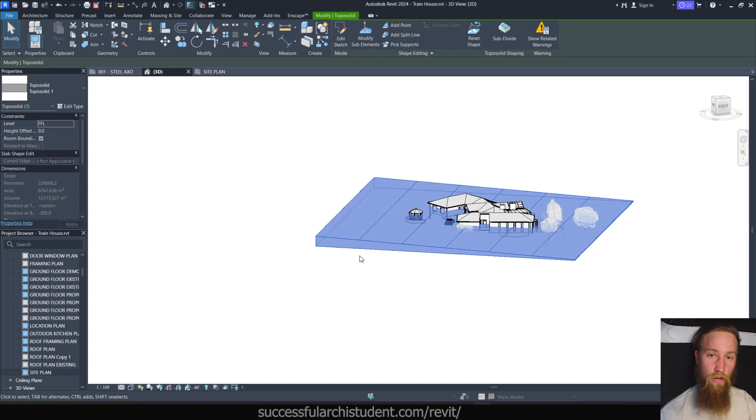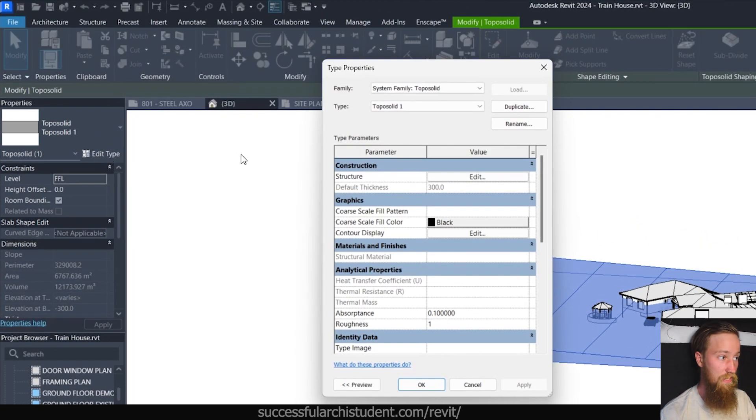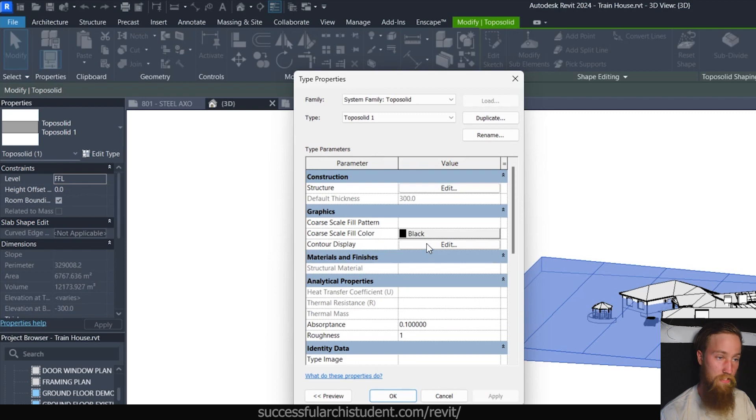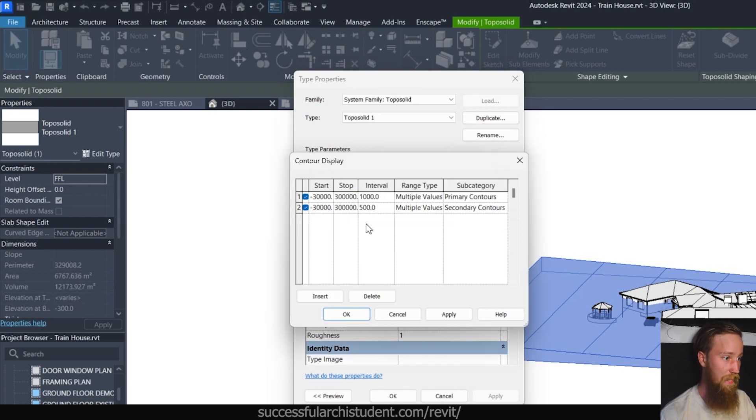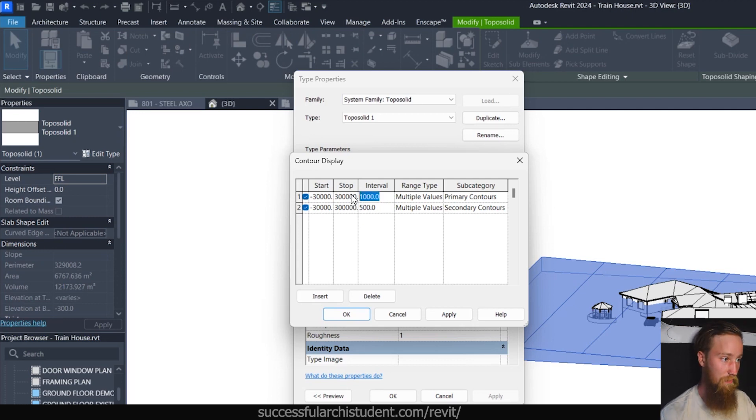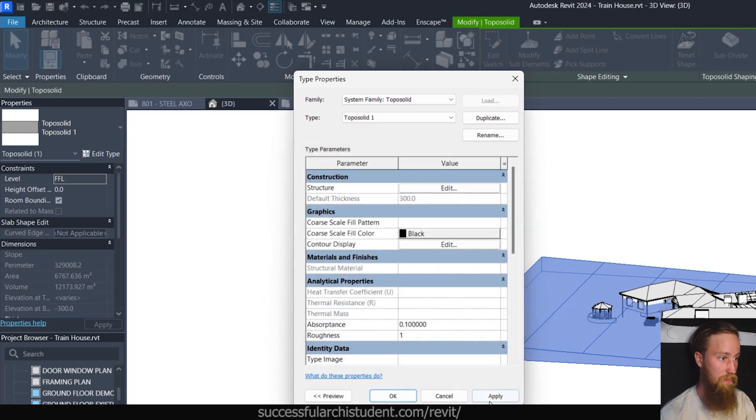Now what you can see instantly is that it's created a slope for this toposolid. So what it's saying is that this side here is 3000 millimeters above that finished floor level, which is where these two points are sitting on. And it's automatically created a number of contour lines along that path or along this toposolid. Now you can control these contour display options by going to the edit type menu. So under type properties, you can go to contour display, which is a new option now in 2024. And you can edit the contour display and you can choose how often you want these contours to show up.